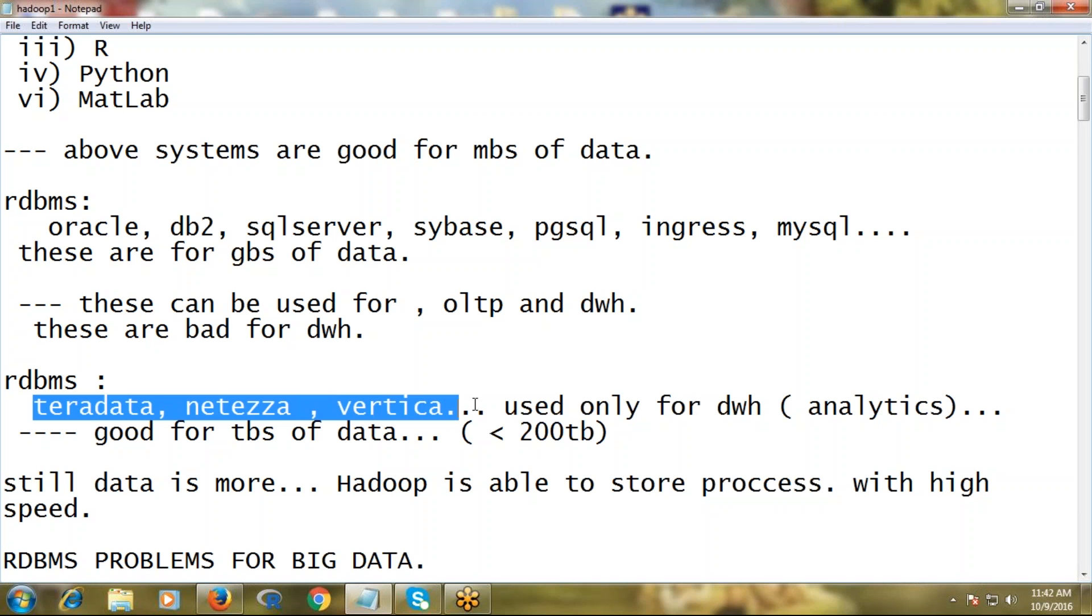Those popular database examples used for data warehouses are Teradata, Netezza, and Vertica. But these are good for terabytes of data - less than 200 TB. If data is more than that, Hadoop came into the picture. Hadoop is able to store any amount of volume.